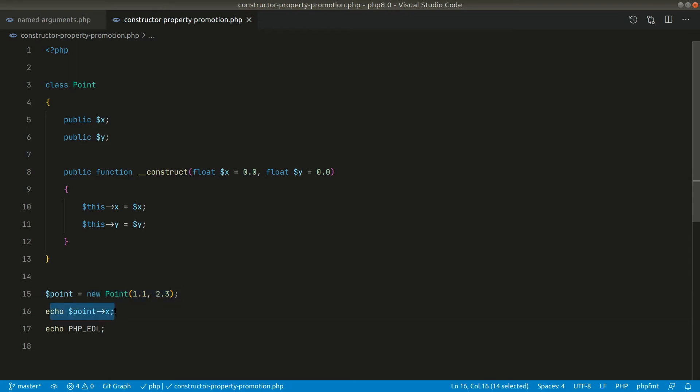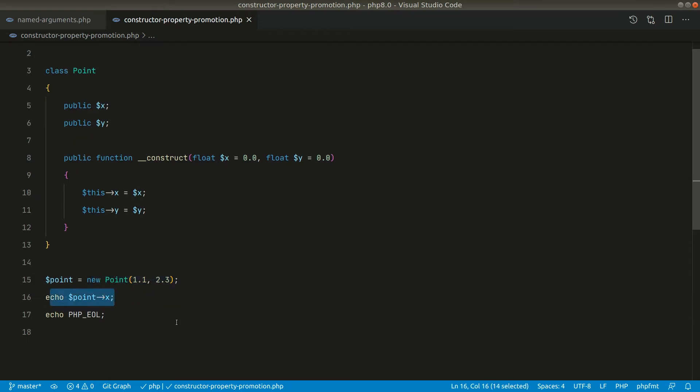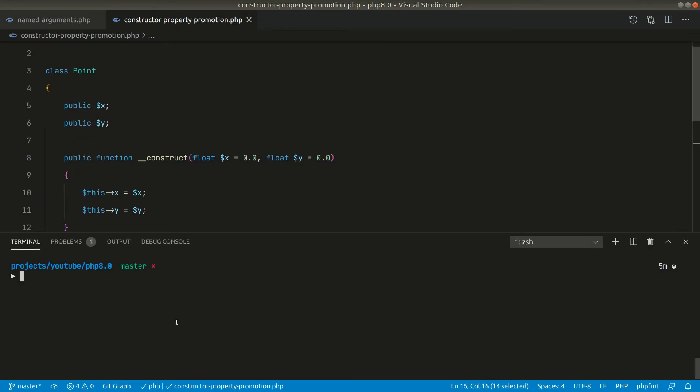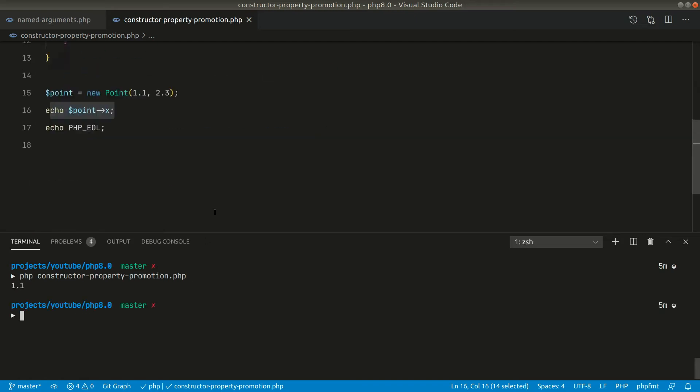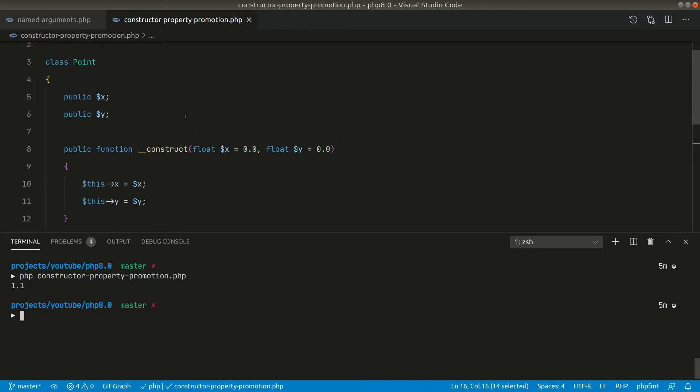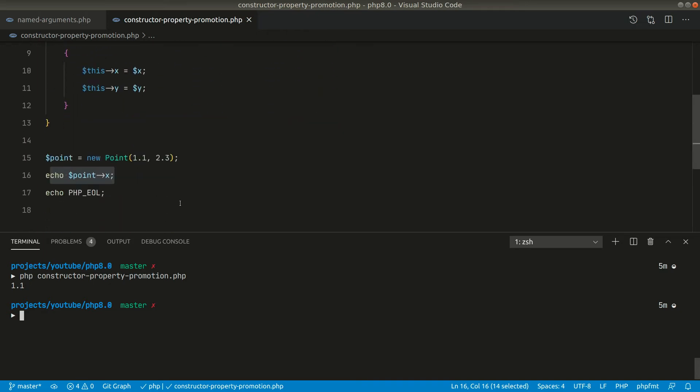So let's see the results over here. If we run php constructor property promotion dot php and enter, you can see here we are echoing point x and the x that we have passed is 1.1, and it is showing us 1.1.